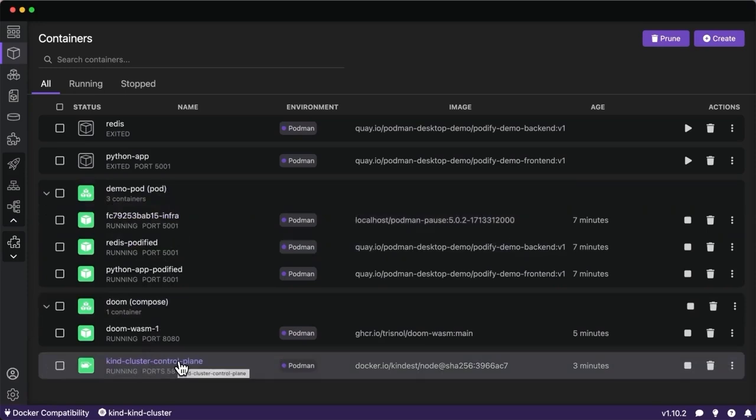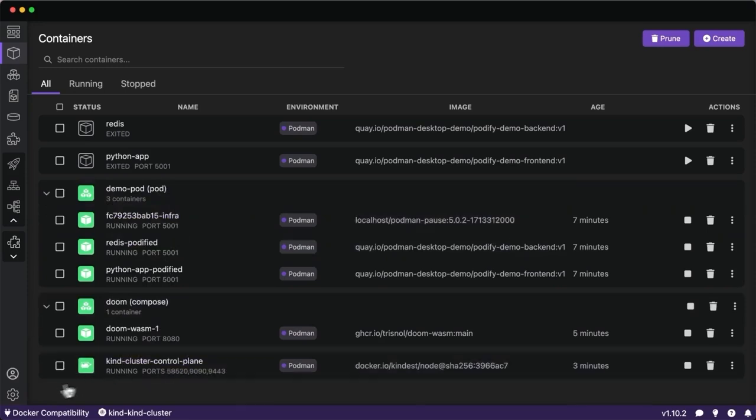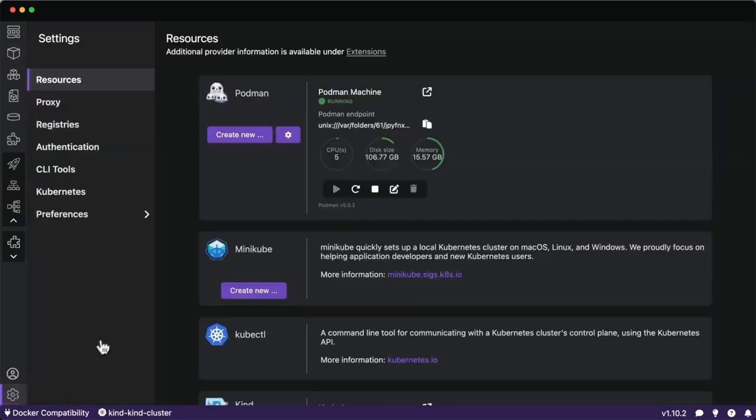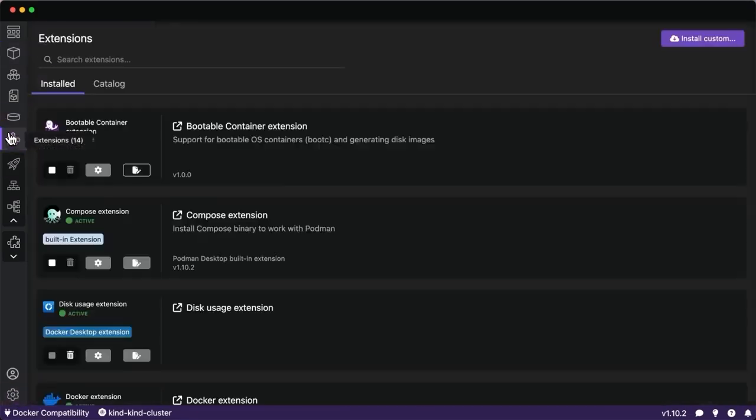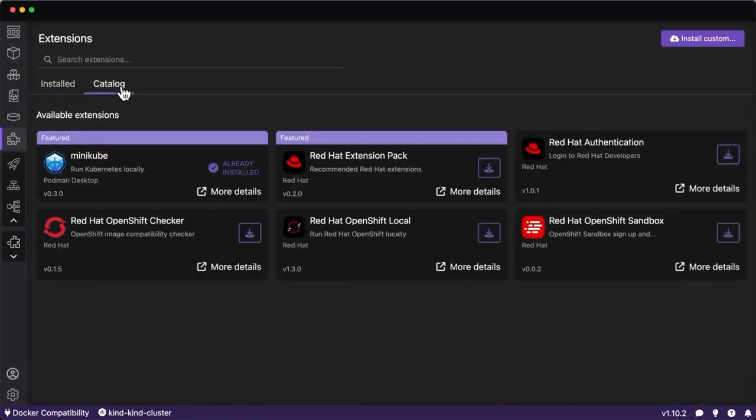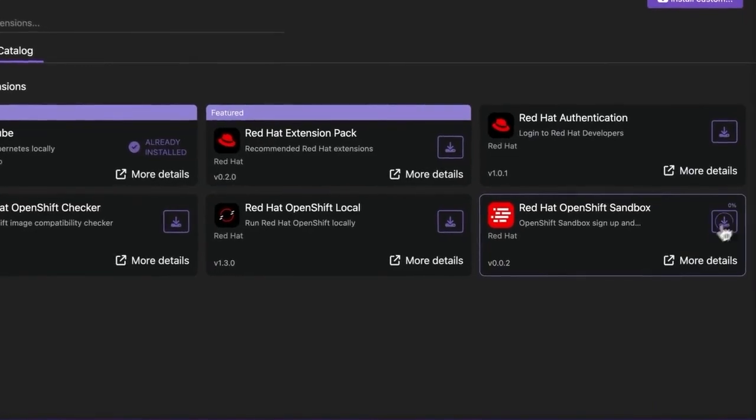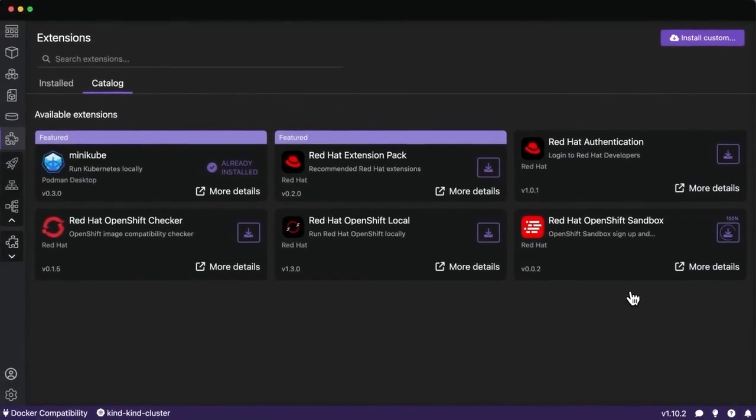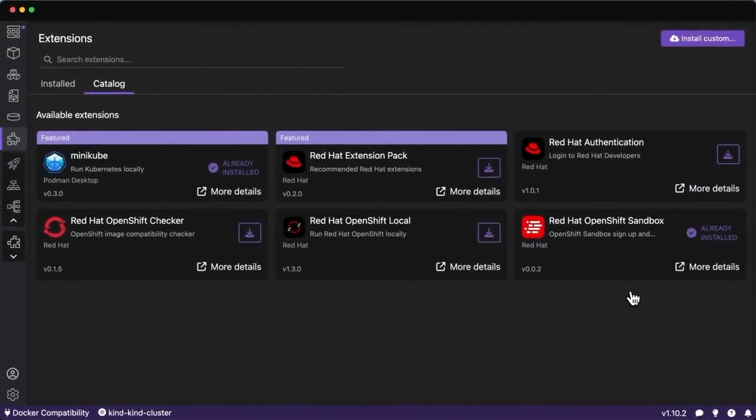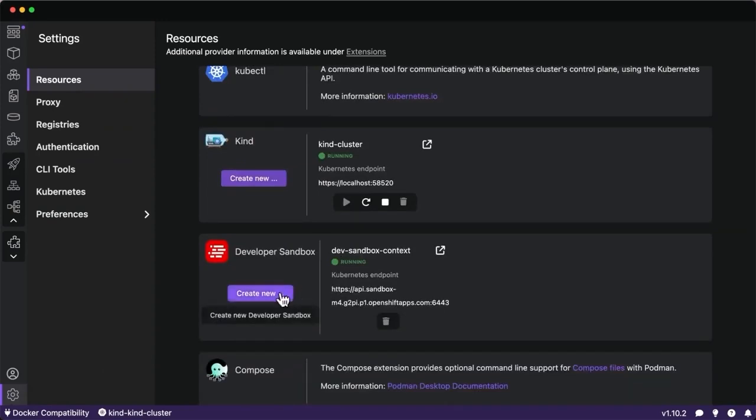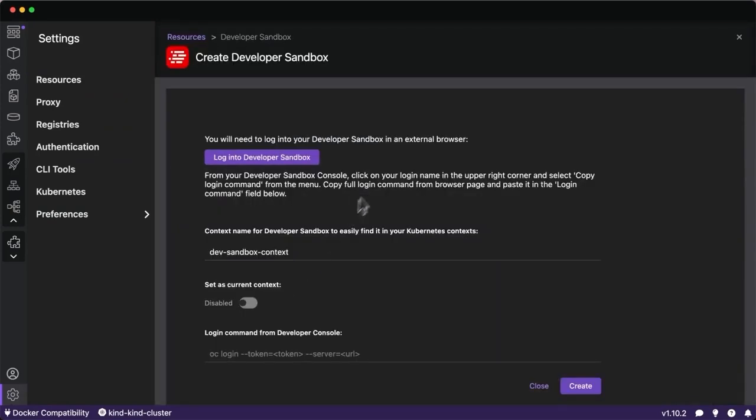The final step I want to show you is now that we've done some validation and crafted our application for this Kubernetes cluster, I want to use another extension that is the OpenShift sandbox, which allows us to spin up an OpenShift cluster free to use for 30 days with 14 gigabytes of RAM and 40 gigabytes of storage and deploy applications there to test things out. I'll create a new developer sandbox connection. This will be added to my kube config. I'll log into the sandbox on Chrome and show the process there.